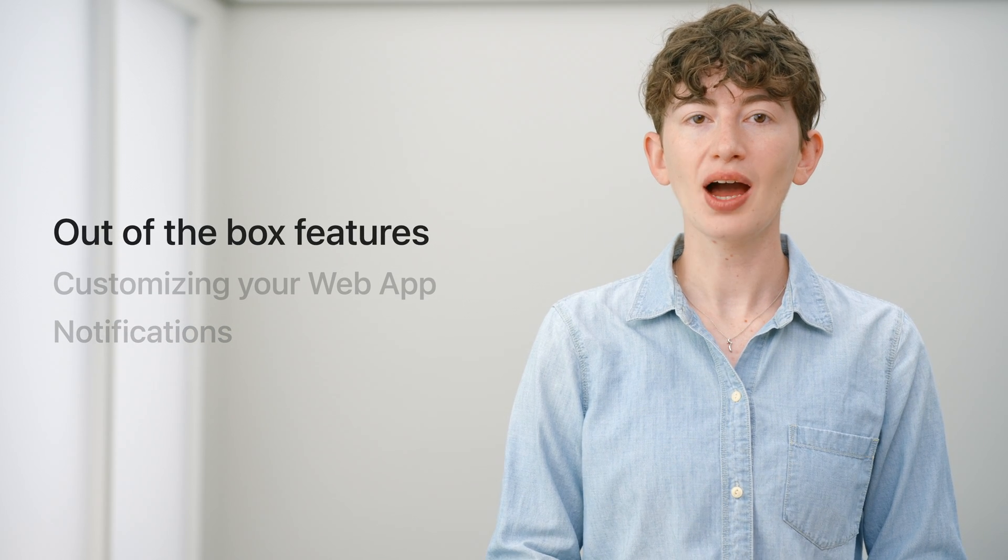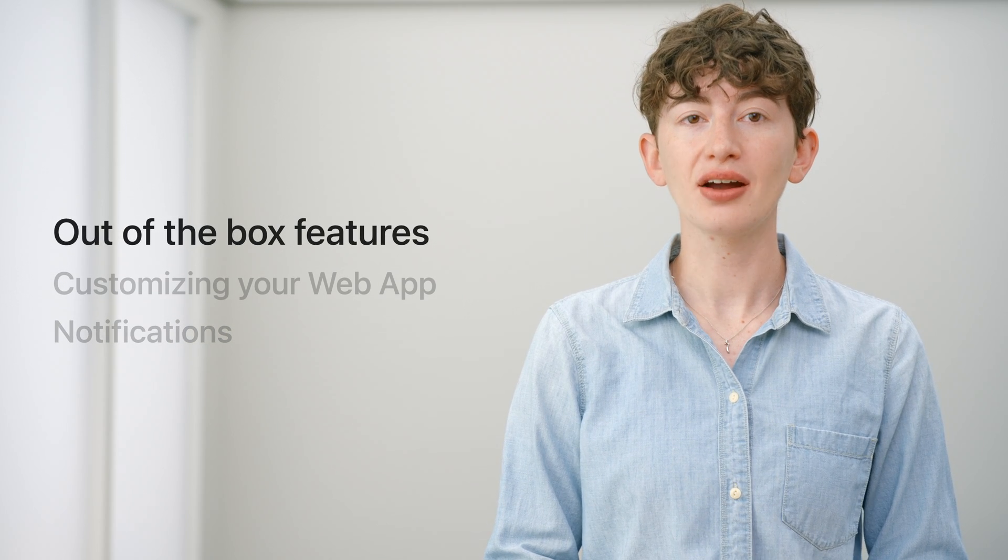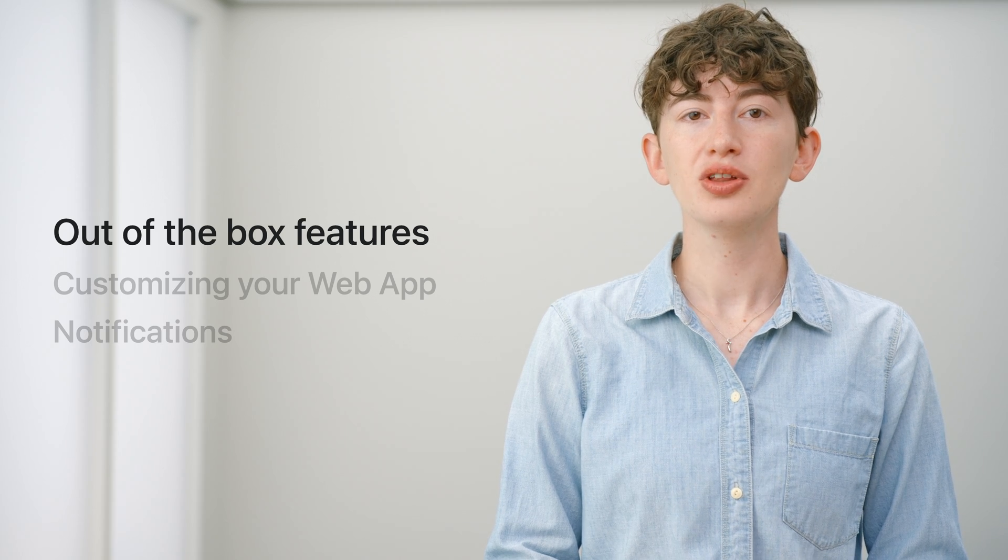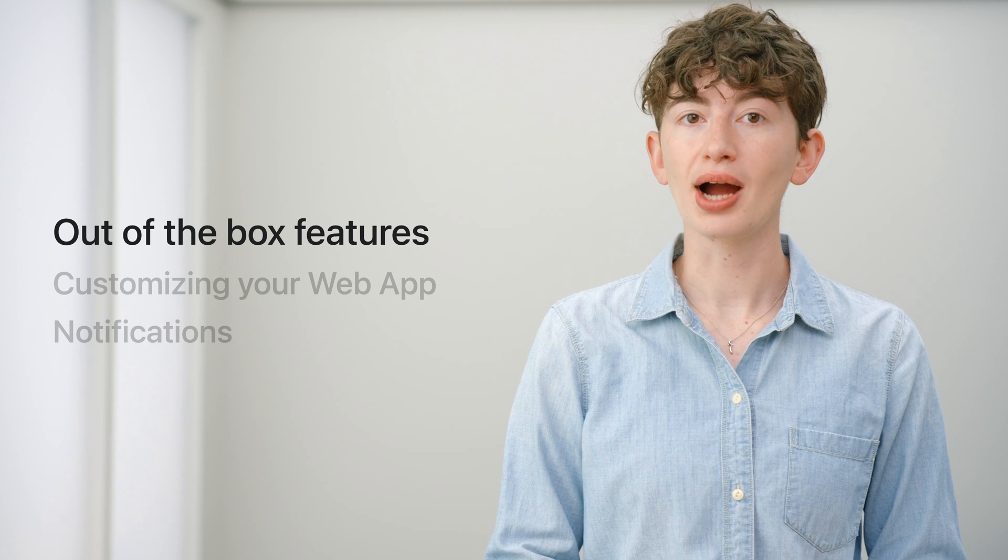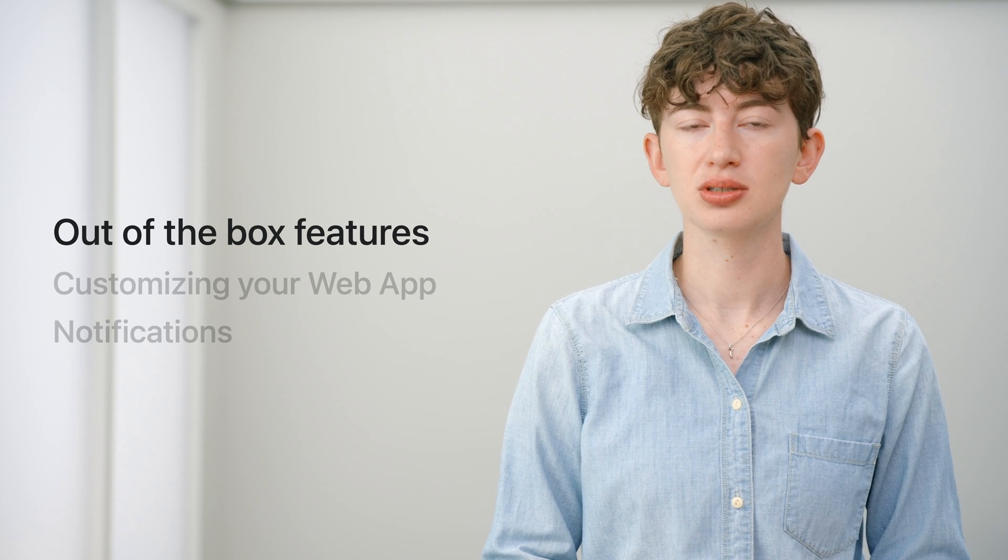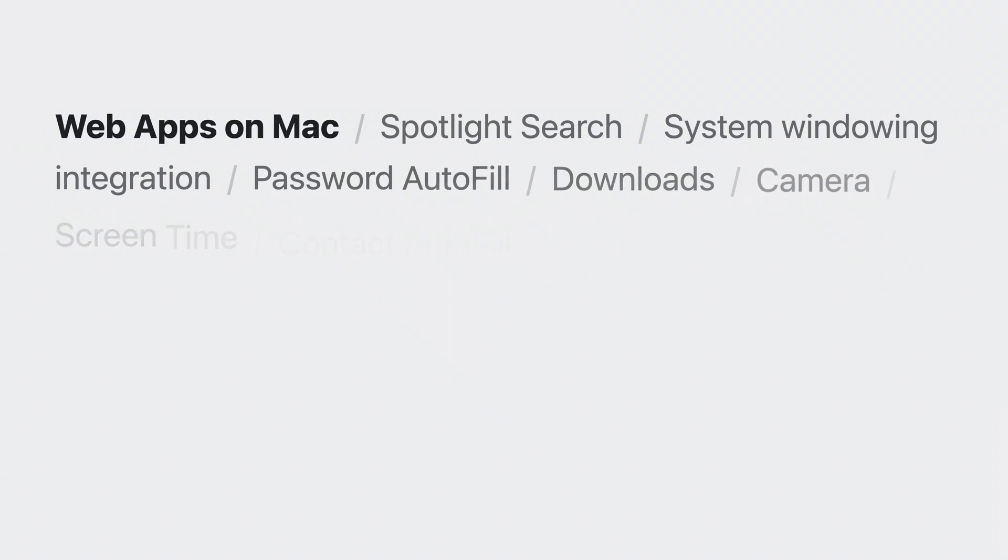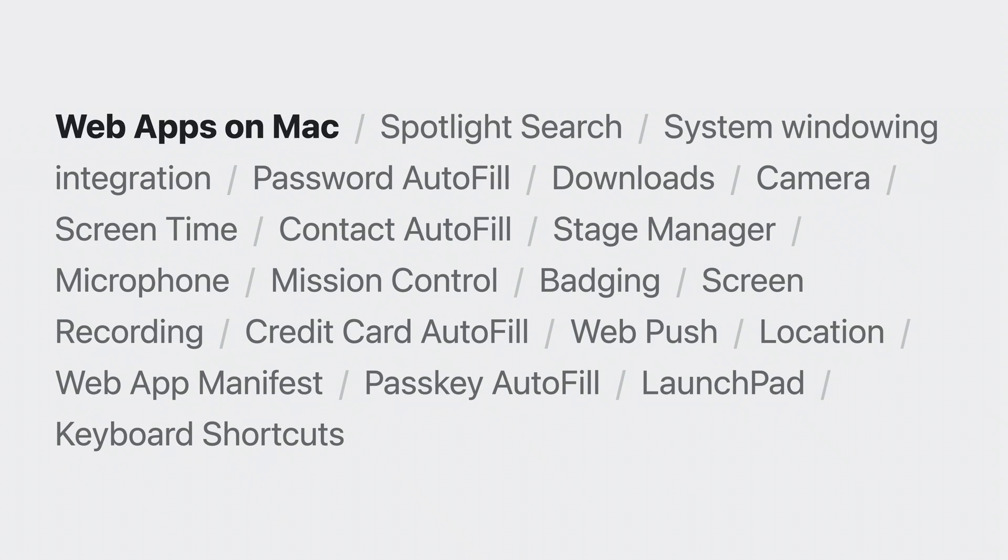Let's start with how web apps work out of the box. Web apps on Mac work great with no adoption required by developers. Any website can become a web app. Web apps on Mac are fully integrated with many of the features that you would expect from a native app on macOS.